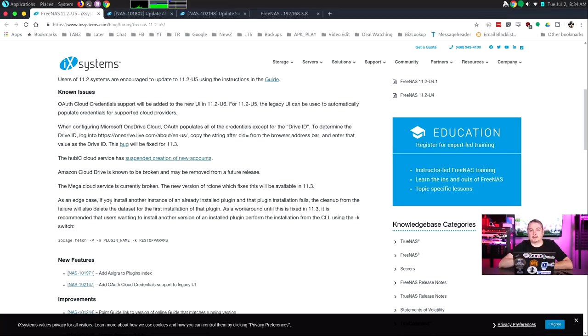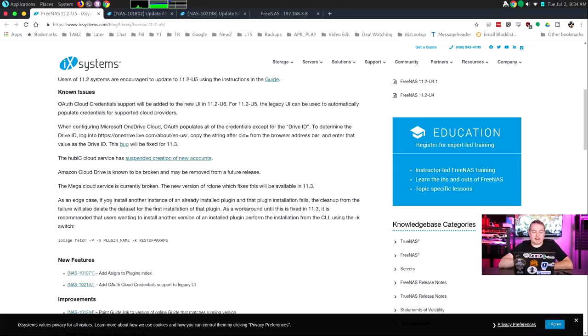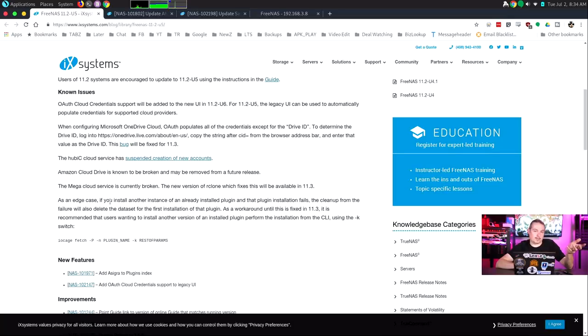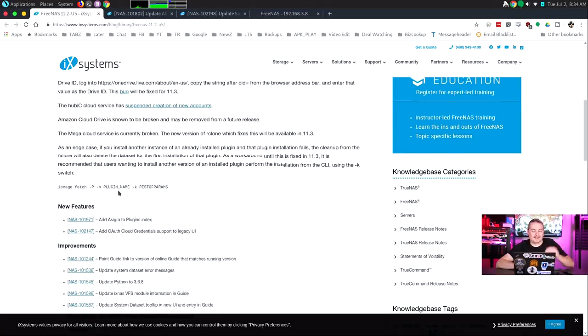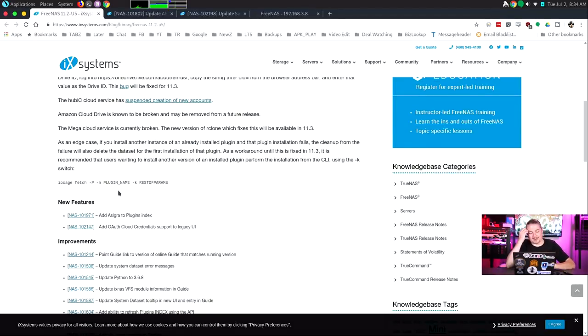It sounds like Amazon Cloud Drive is broke. Now, this is specifically Cloud Drive, which is not S3. It's a different service, so it sounds like that may be discontinued. Mega Cloud service not working, so if you were thinking about using Mega, apparently you can't. That's still broken.